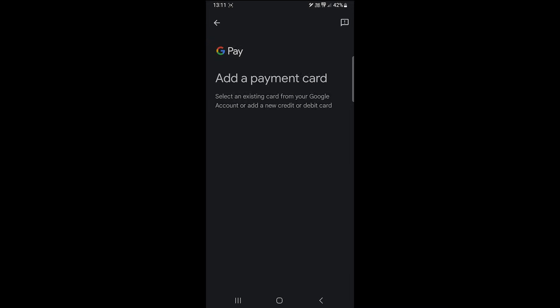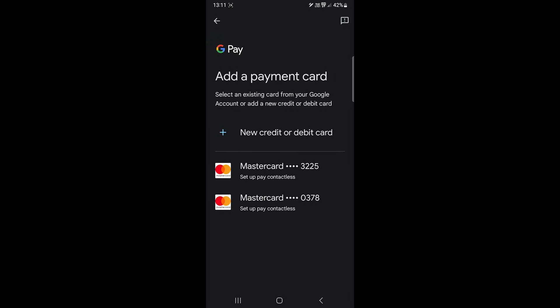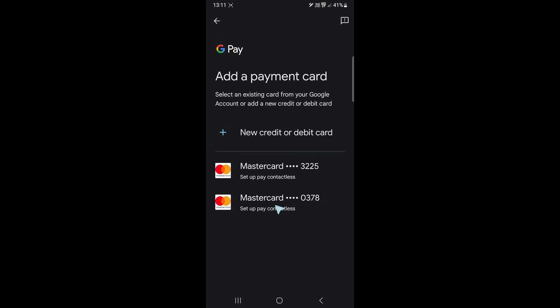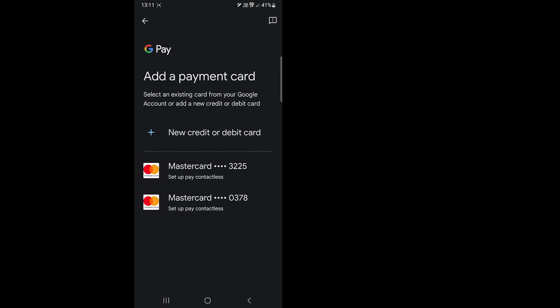However, if you use Google products in your daily life, you'll probably see your cards here, and with a few clicks, you can add the card without entering all the details.